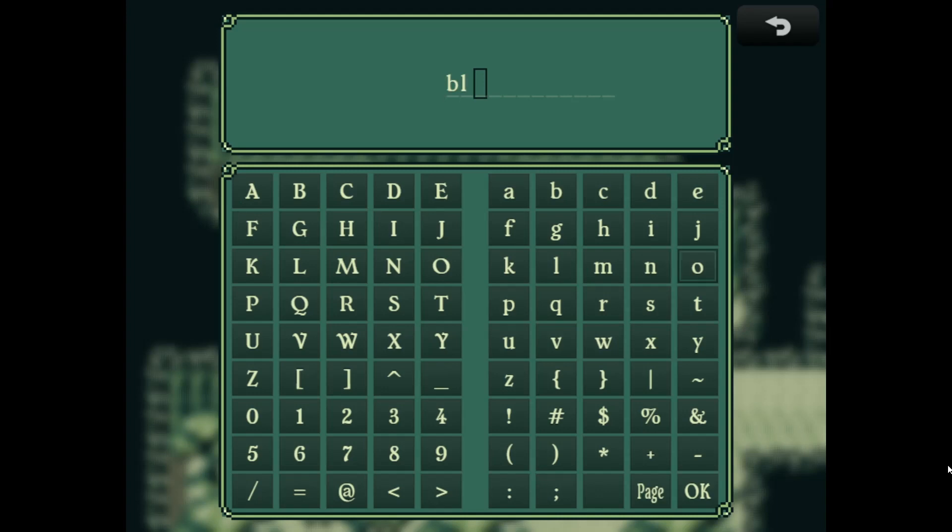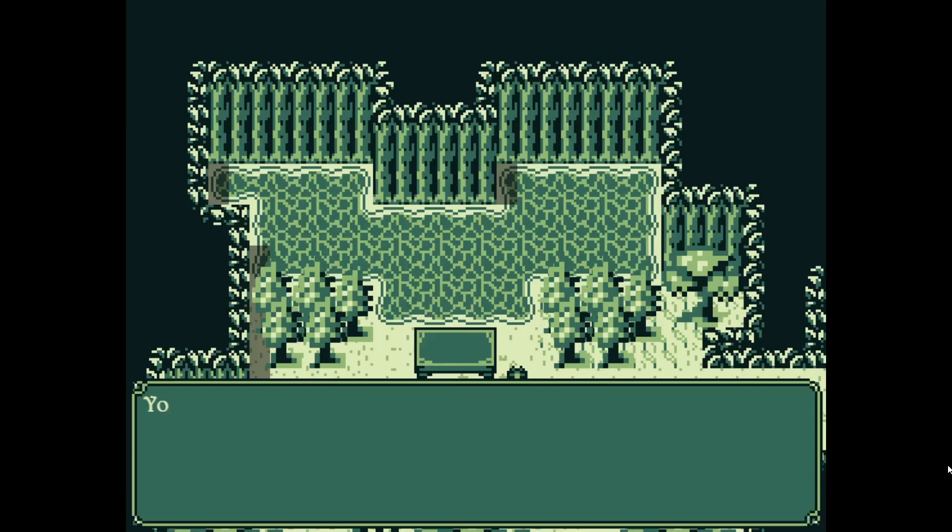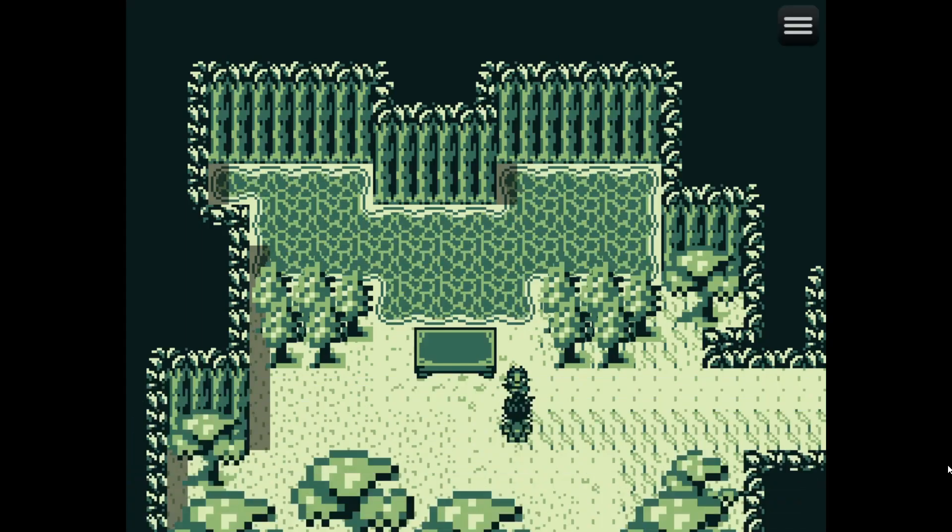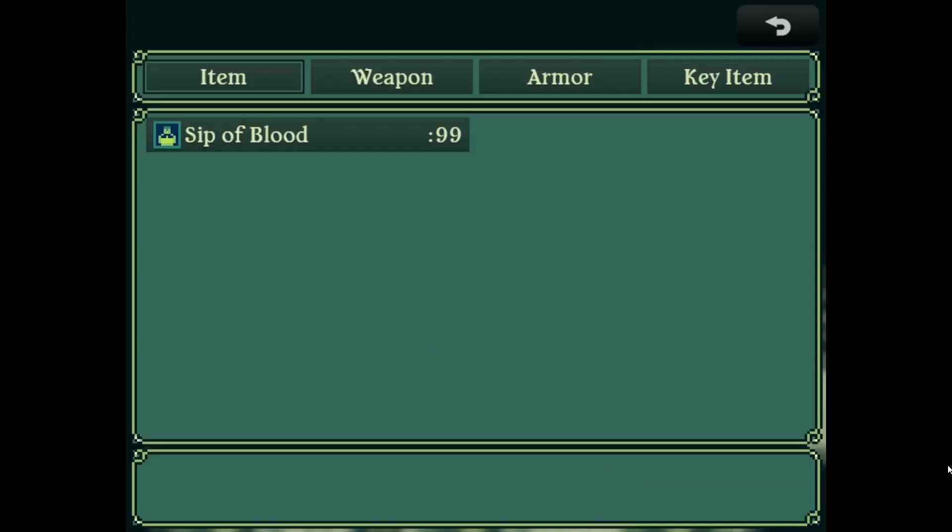I happen to know one is blood. You've got 99 sips of blood. So now we check our items and we've got 99 sips of blood.